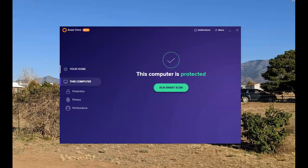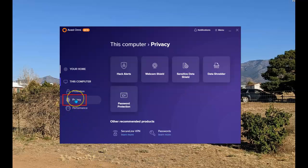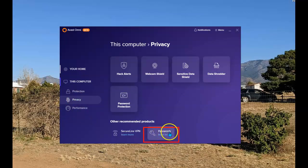Start by opening up the Avast user interface. Once it's open, select privacy. Once this opens, select passwords.